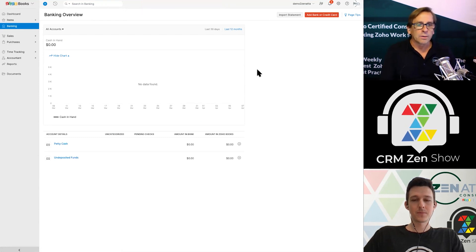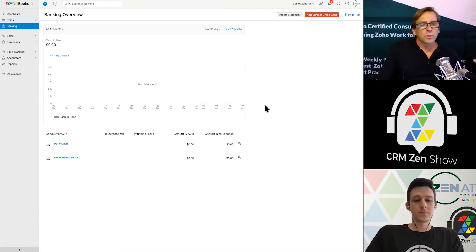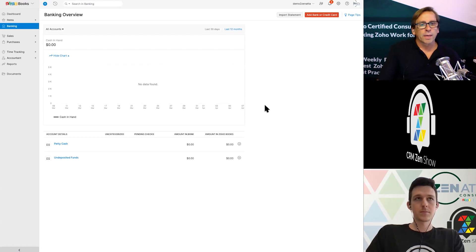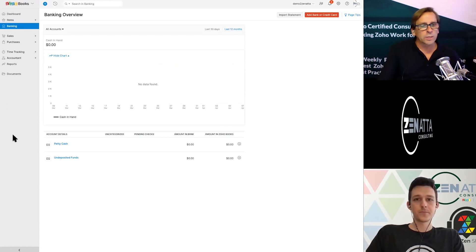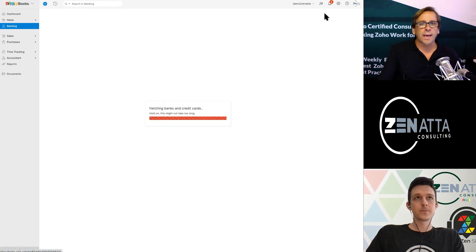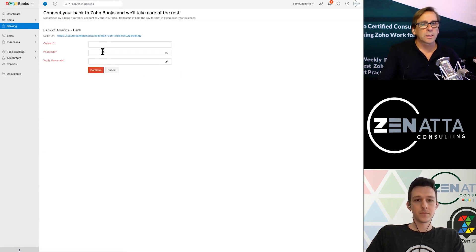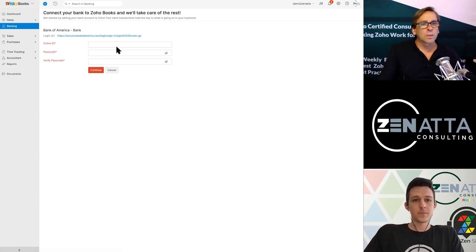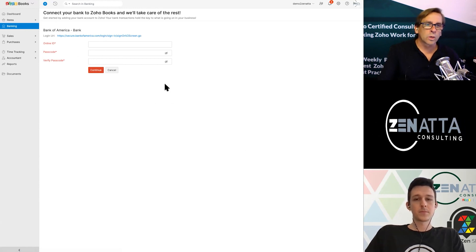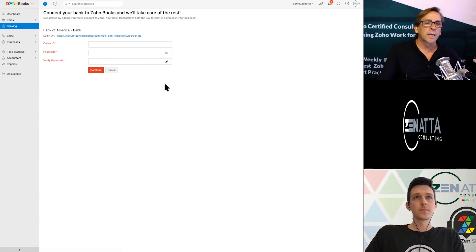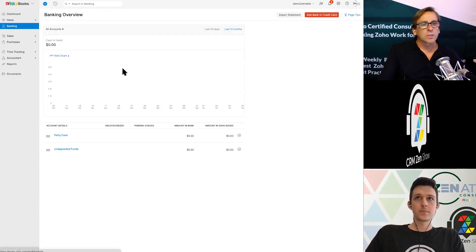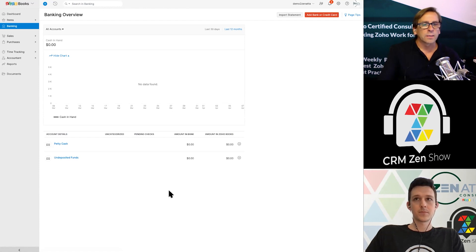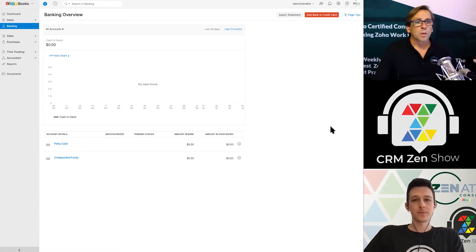You'll notice that Bank of America isn't here. When you do this, it could take actually several minutes for that bank account to appear. And it won't actually appear here. You actually have to go back to Add Bank Credit Card, and you need to click on Bank of America again. If you get this online ID passcode, you realize not enough time has gone by, and you'll just need to keep waiting. Usually this takes anywhere from 5 to 10 minutes.